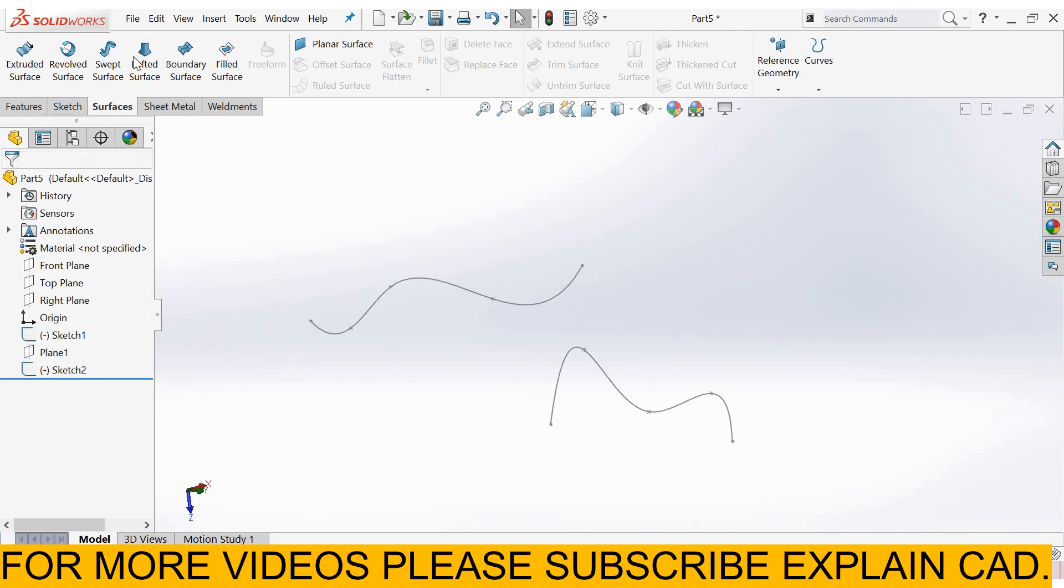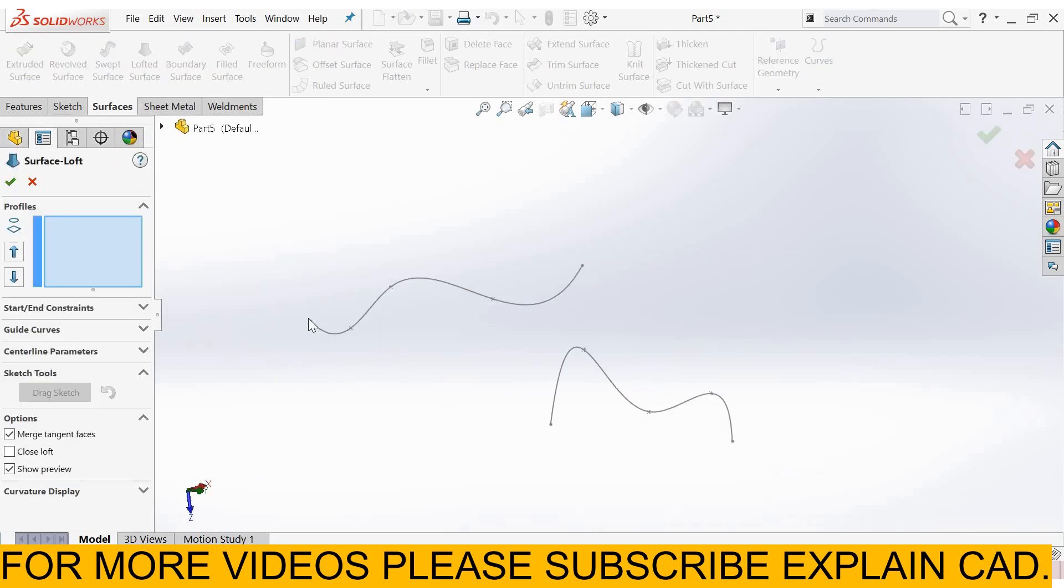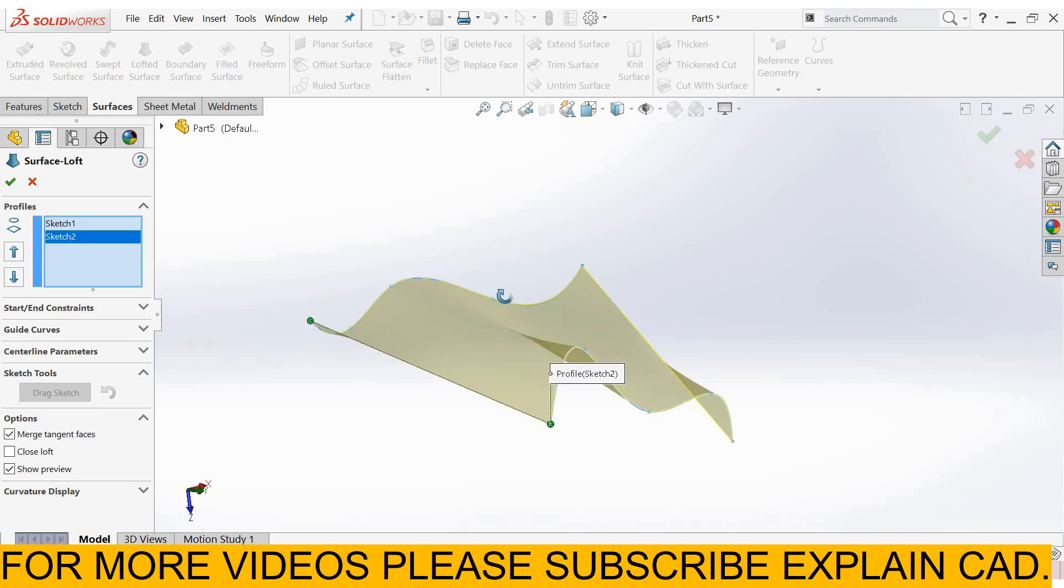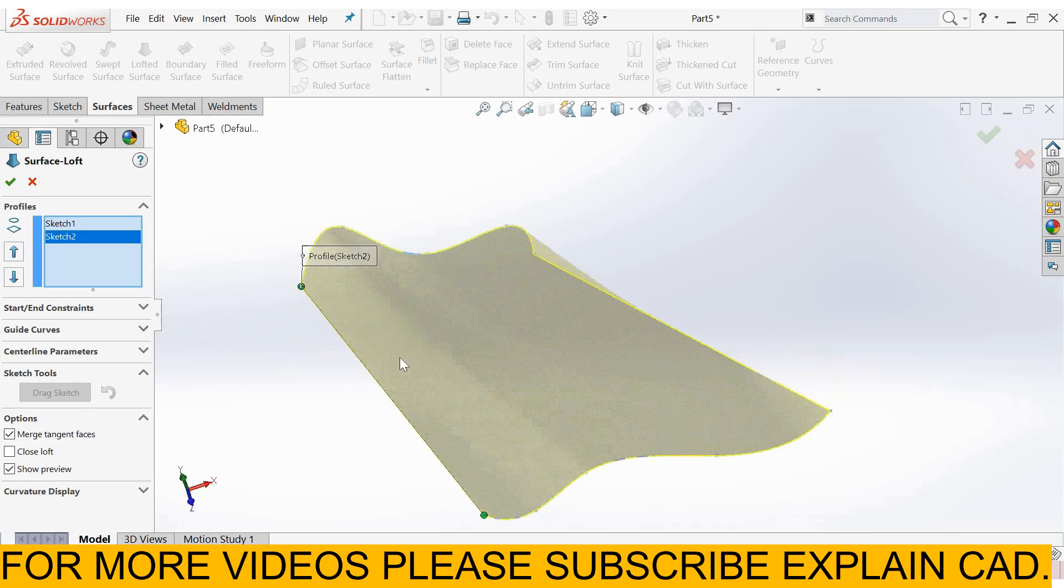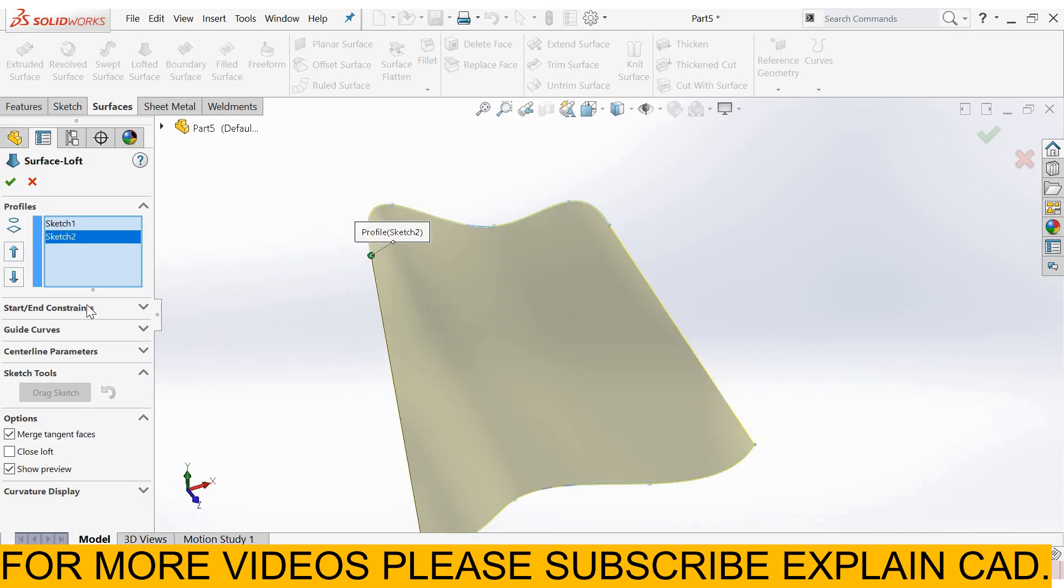Now select lofted surface. Select this end of spline and this end of spline.